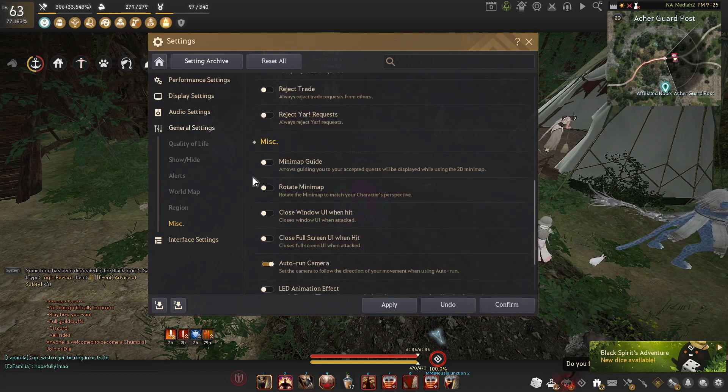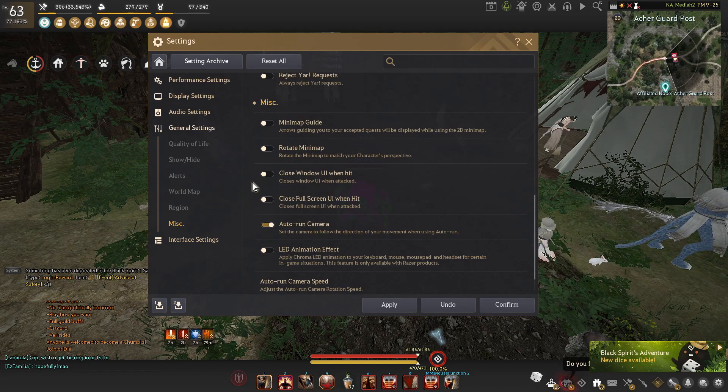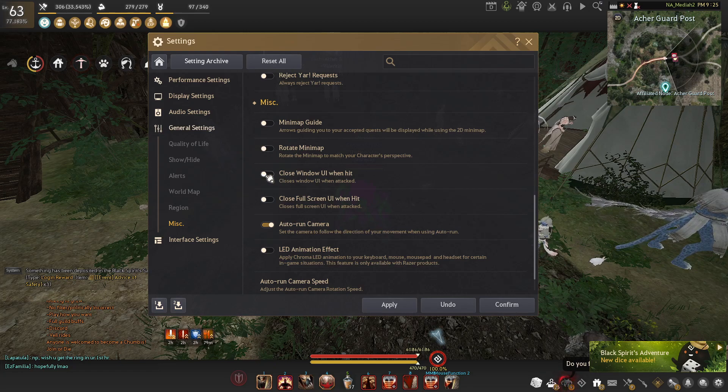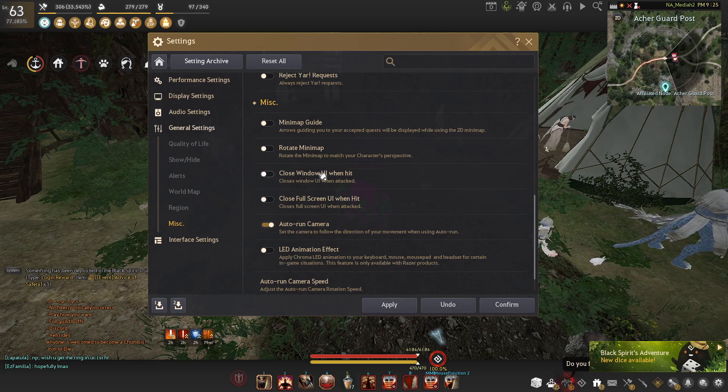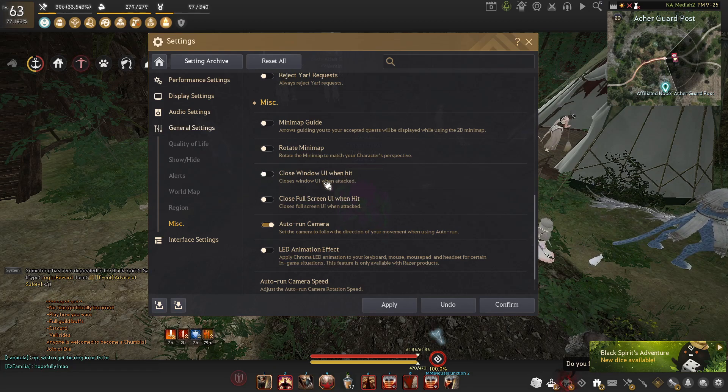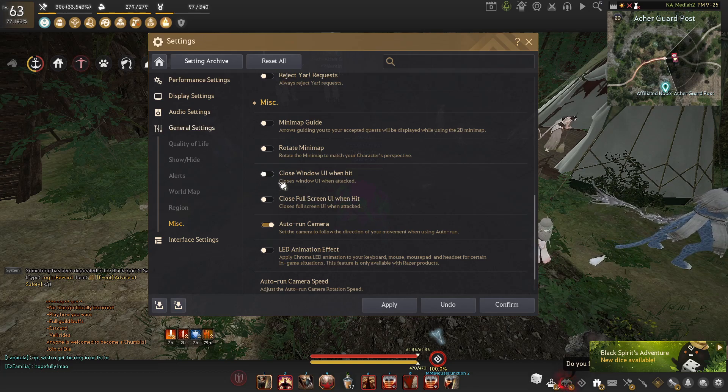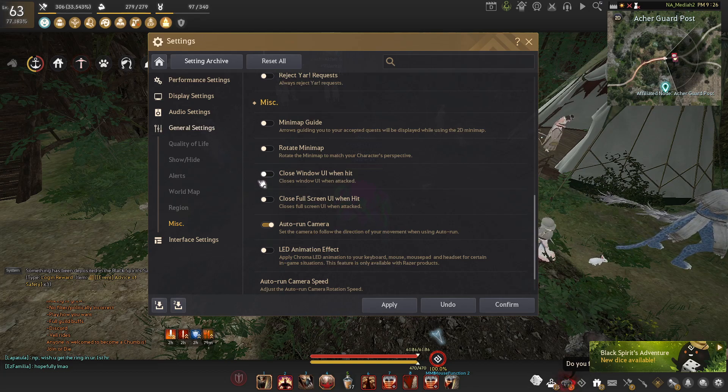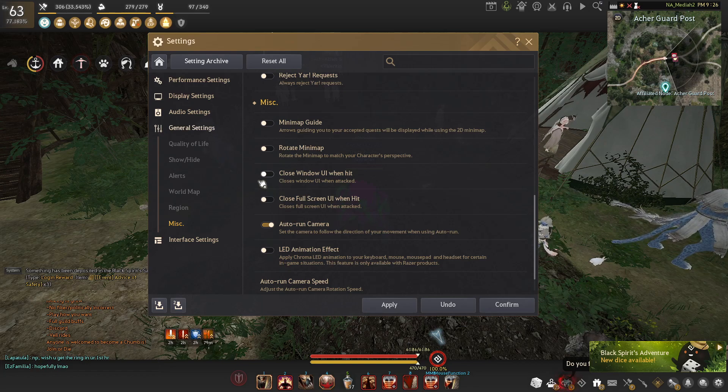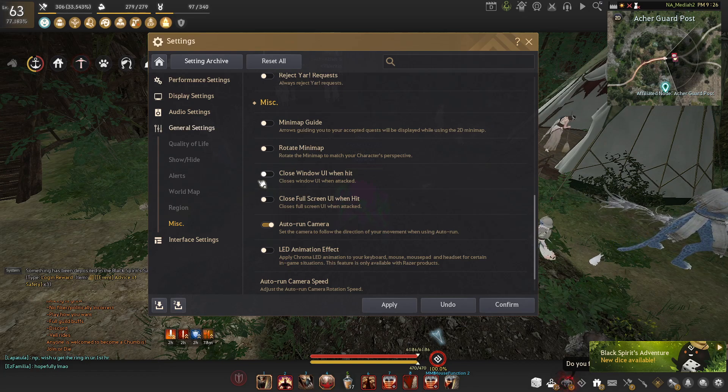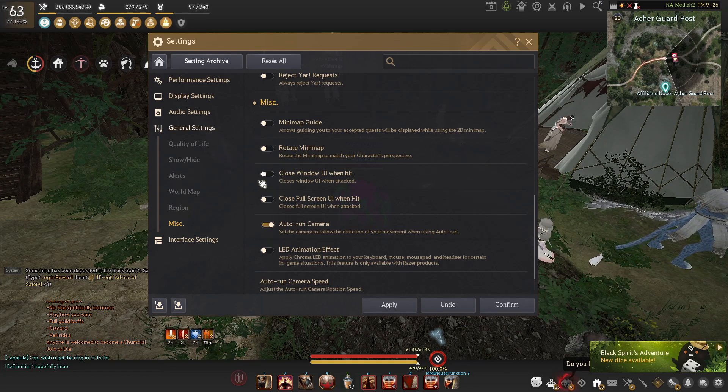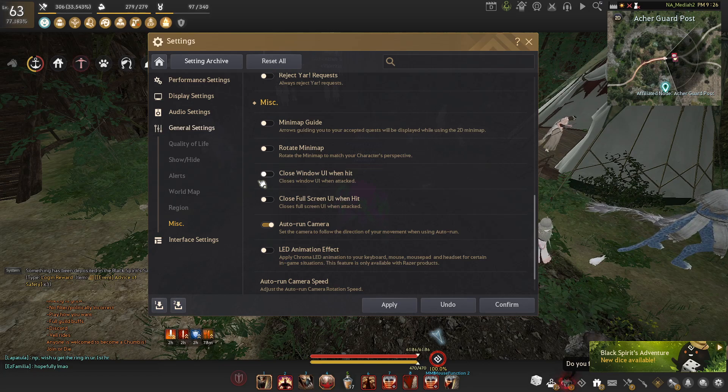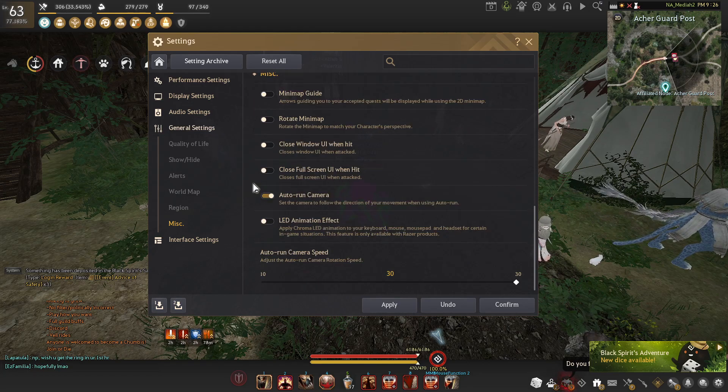The rest I have off except for auto run camera. You can kind of mess with this. I'd recommend having closed window UI when hit off just because you don't really need it on and it's kind of annoying when you're going to buy something later on in the game. If you're farming at centaurs and you keep getting hit, you're never going to die and you're trying to buy something and it keeps closing, it gets really annoying.